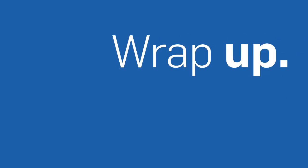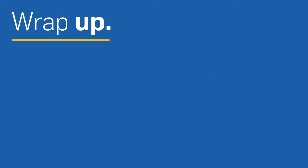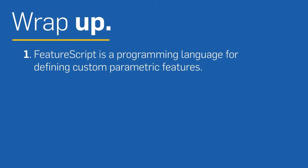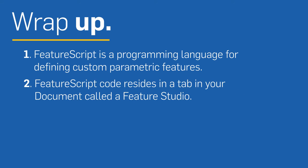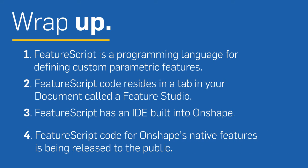So to recap, here are four important things to remember about FeatureScript. FeatureScript is a programming language for defining custom parametric features. FeatureScript code resides in a tab in your document called a Feature Studio. FeatureScript has an IDE built right into Onshape. FeatureScript code for Onshape's native features is being released to the public.